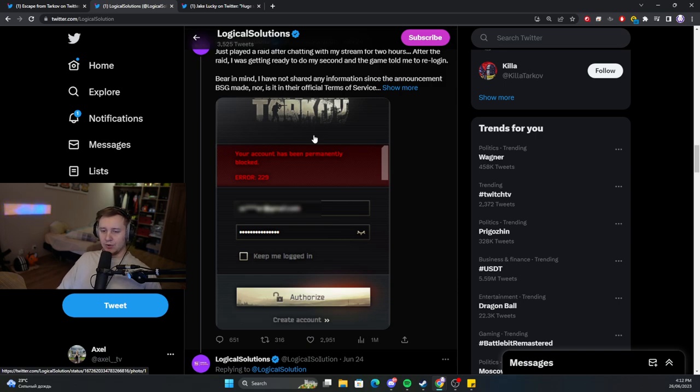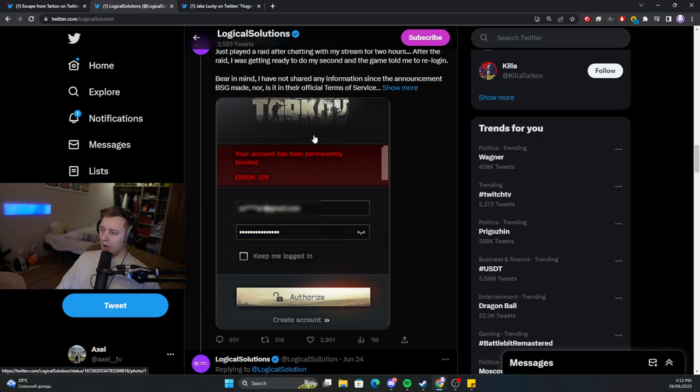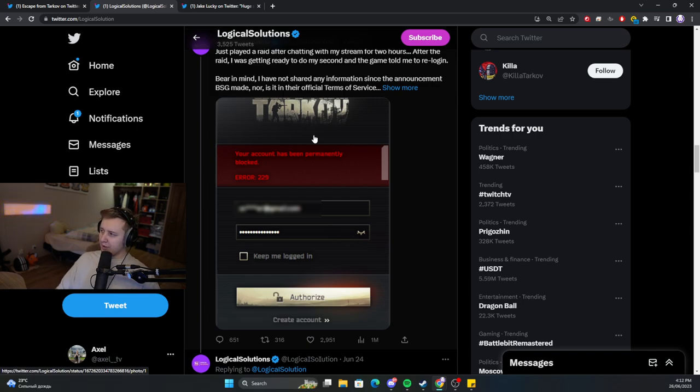like the spawn chances for the bosses, where the bosses spawn, the statistics on the bullets, how much damage, how much penetration the bullets have, and all the other type of changes which BSG typically do not provide.